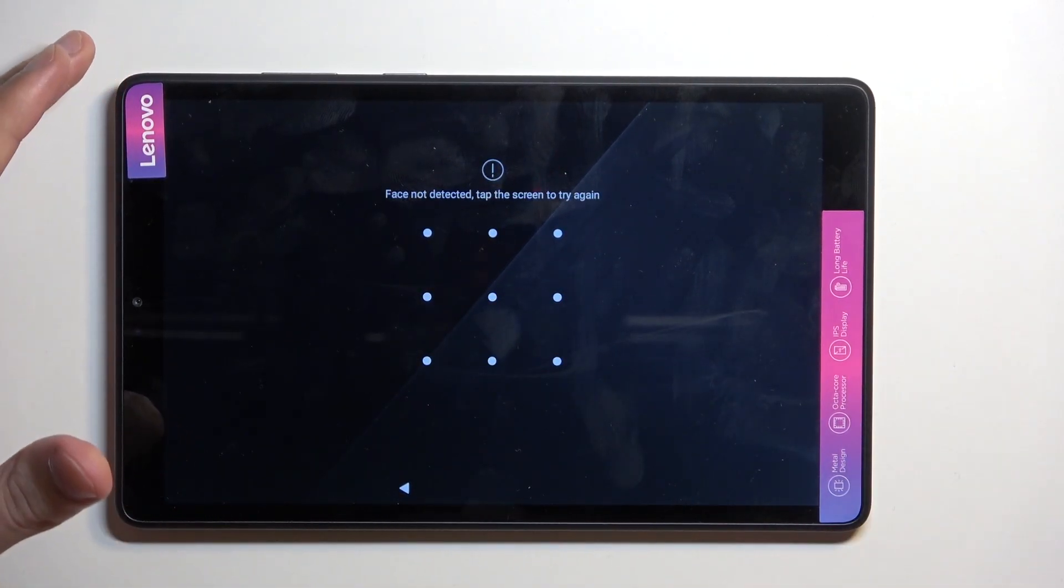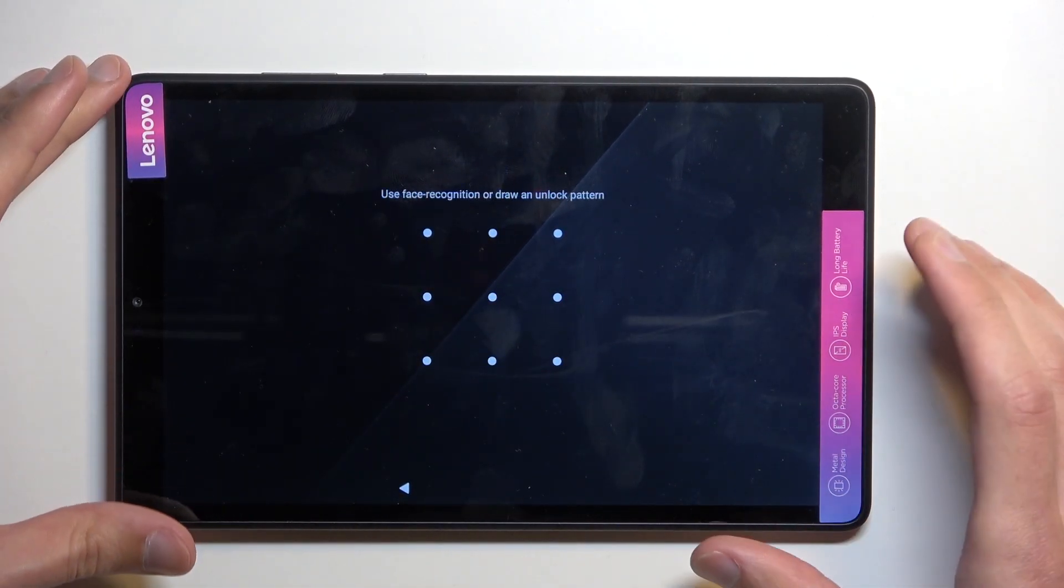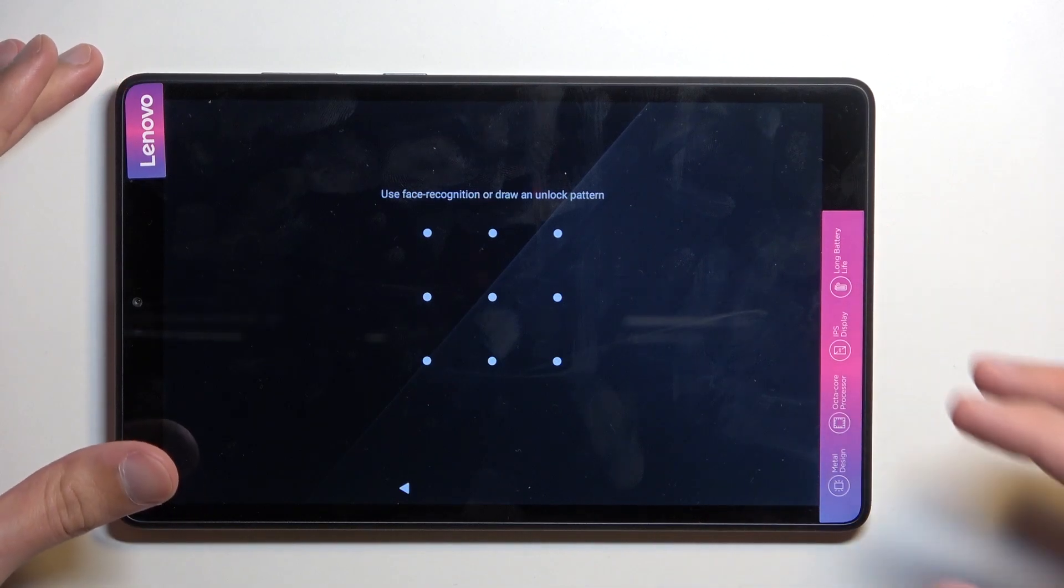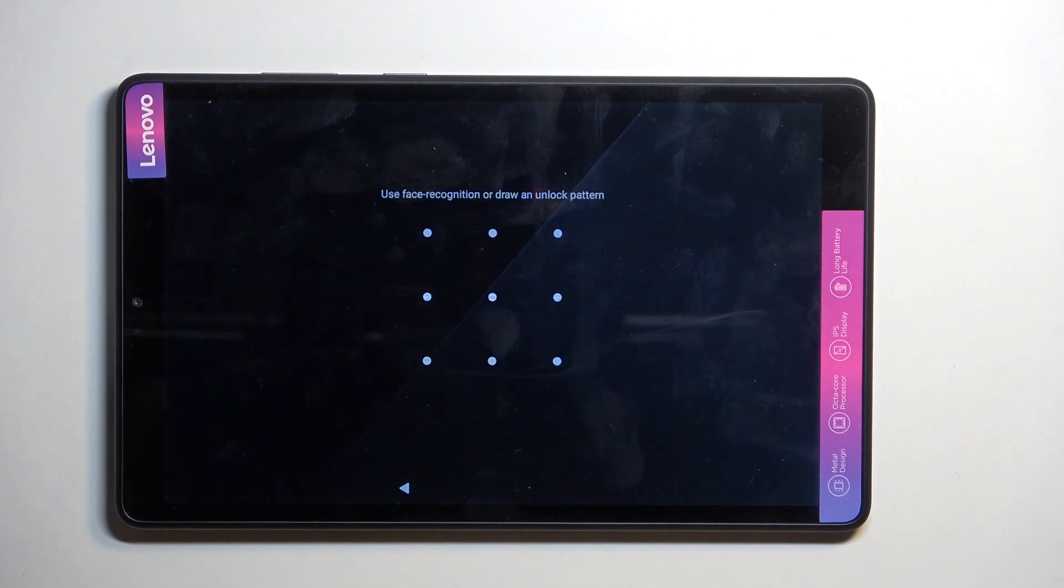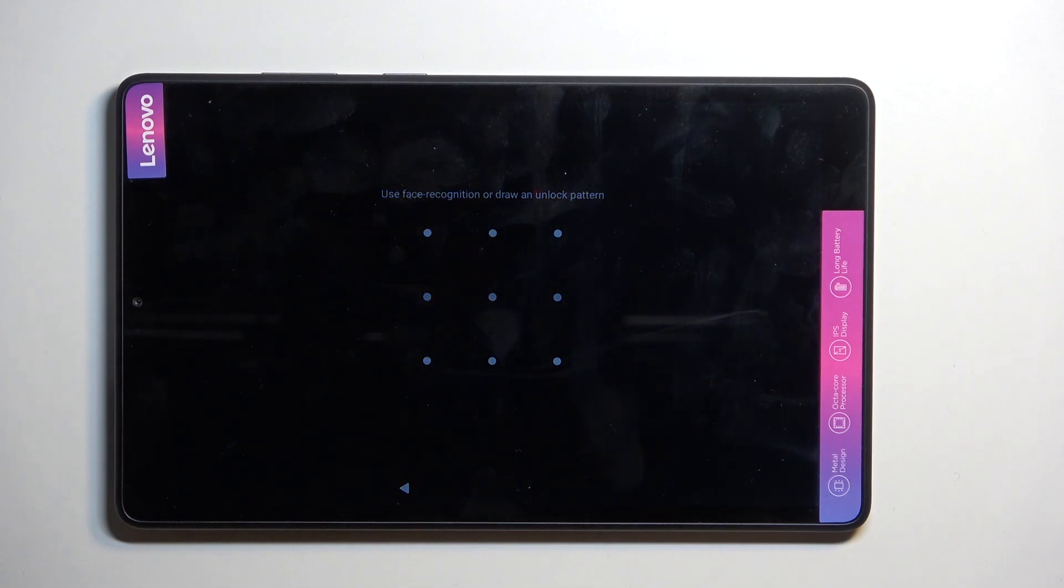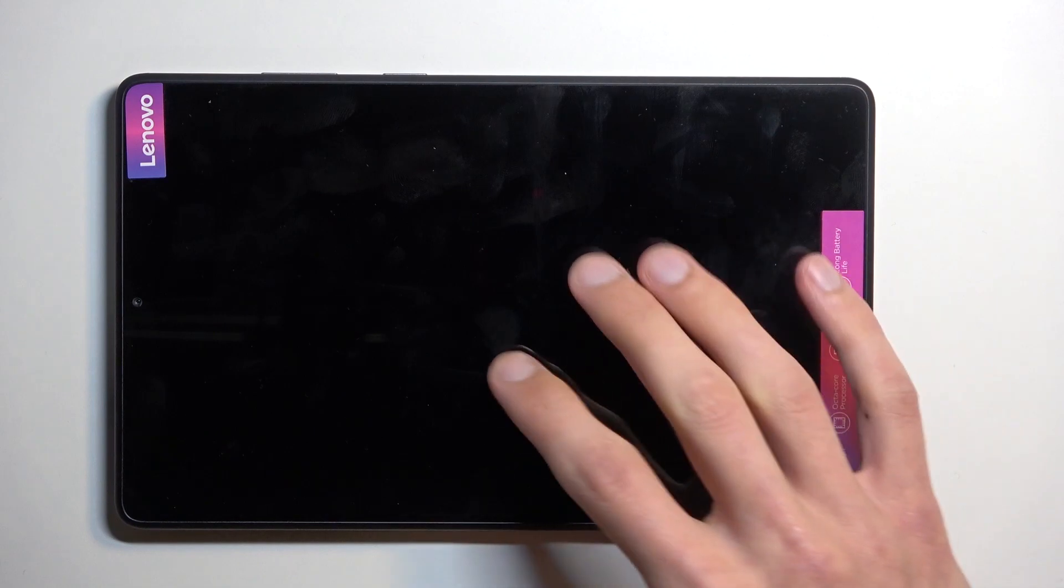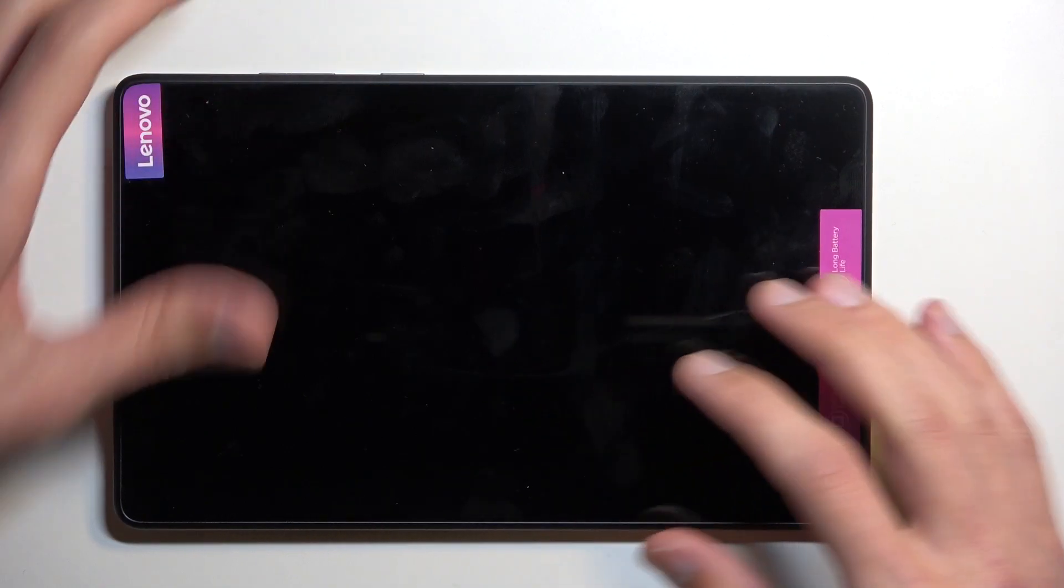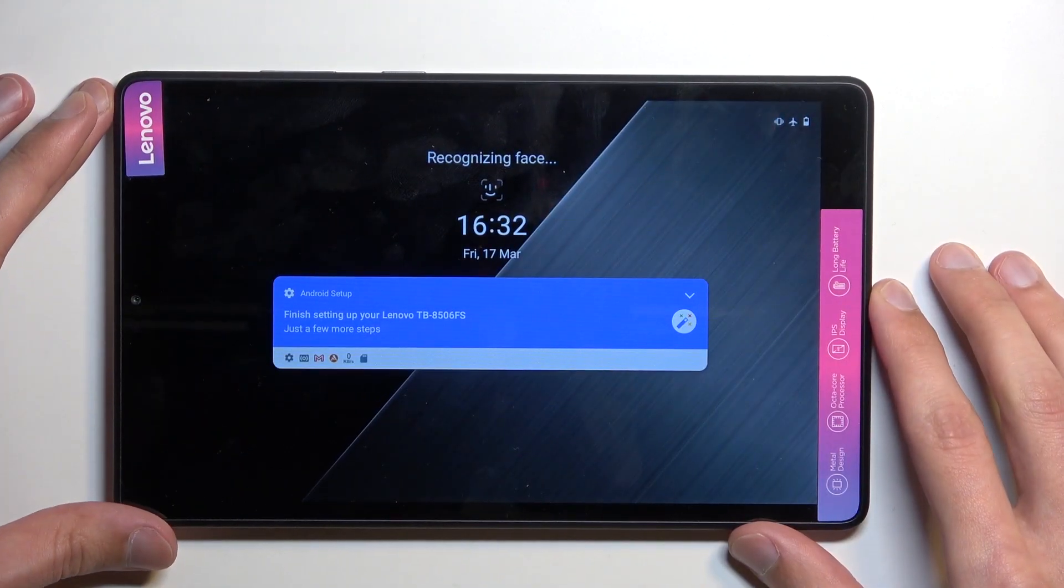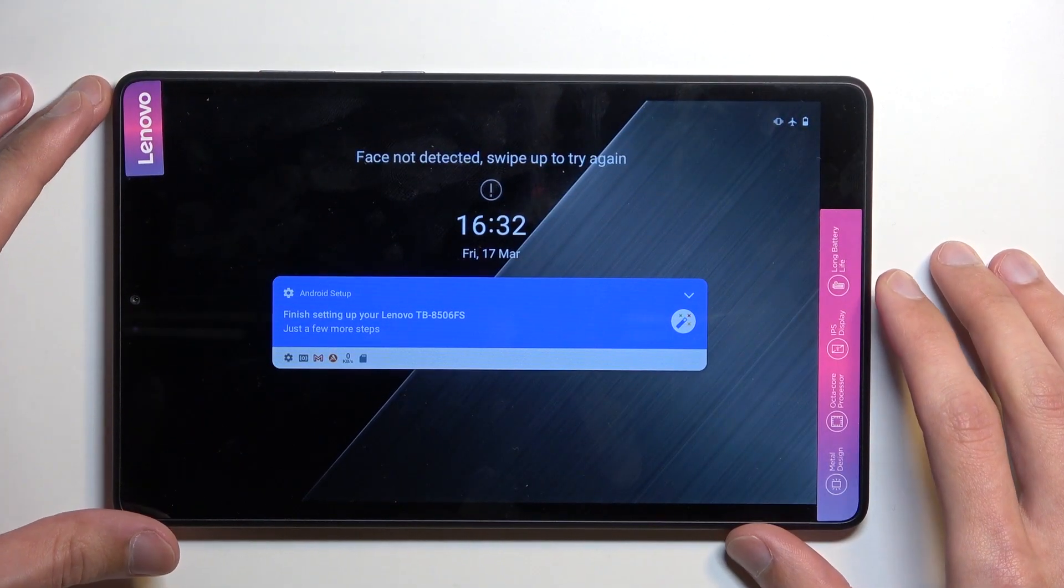Now unfortunately, if you also have a Google account signed in on this tablet, it will lock the device. And what you will need to do from there is when you go into the setup process, the tablet will force you to verify either the previously set up screen lock or the previously logged in Google account.